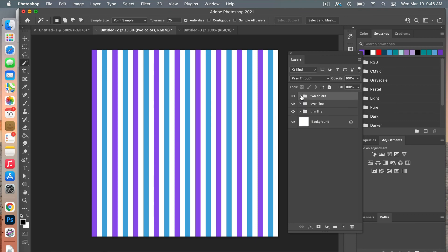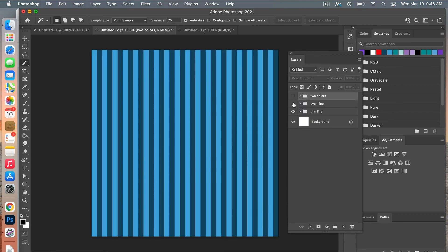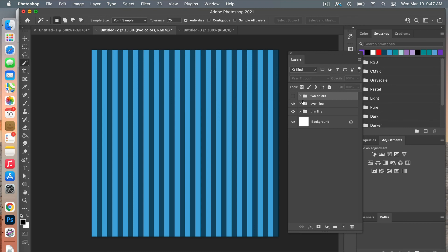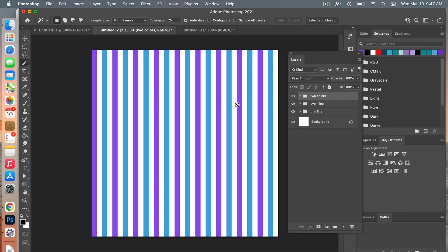Looking at our document, we can see the different patterns we've created: thinner lines, even lines in one color, and even lines in two different colors. Creating vertical and horizontal stripes is really easy in Photoshop. You can play with different thicknesses, create multiple alternating colors, and build a template document where you can easily come back and adjust the colors for different scrapbook paper designs.